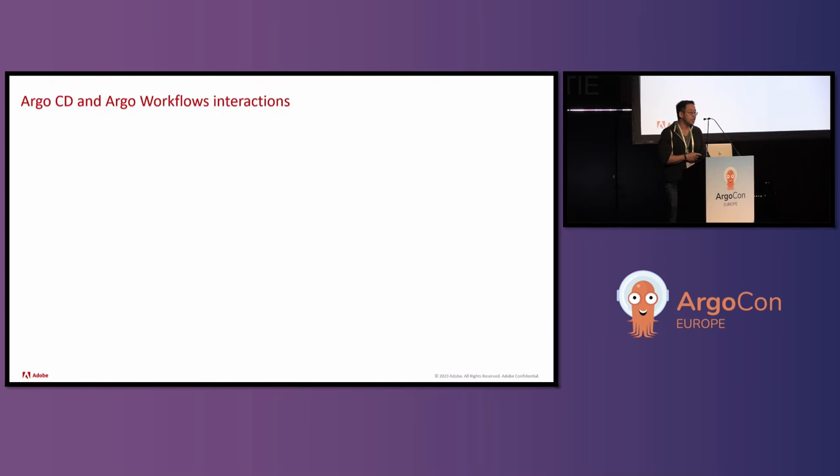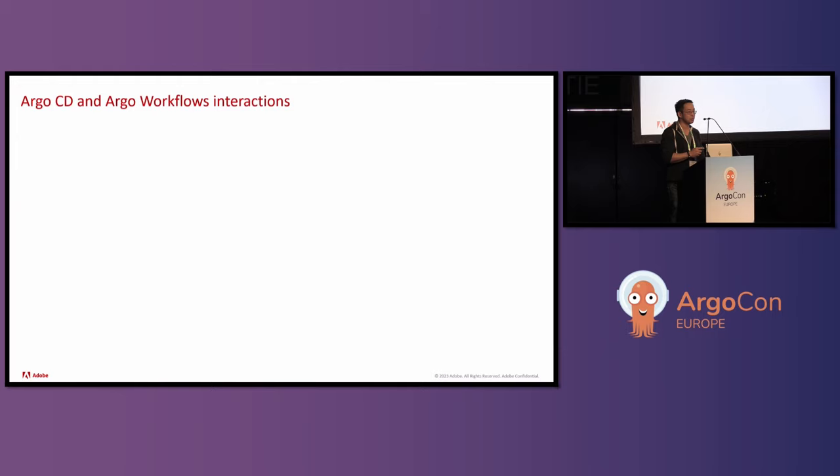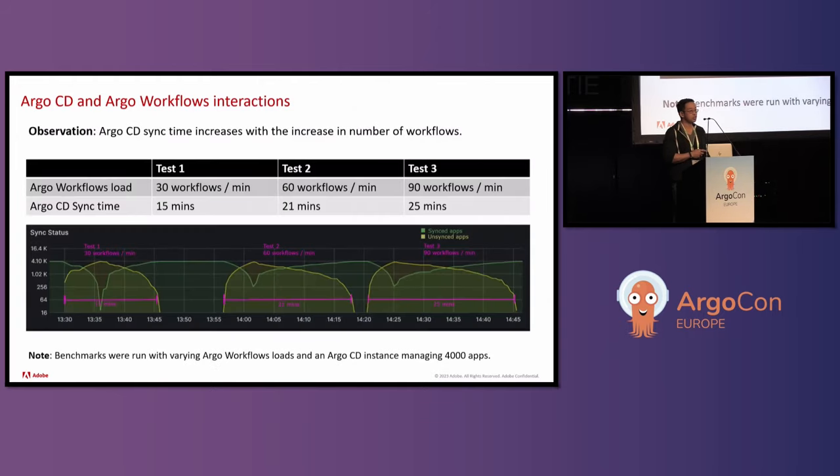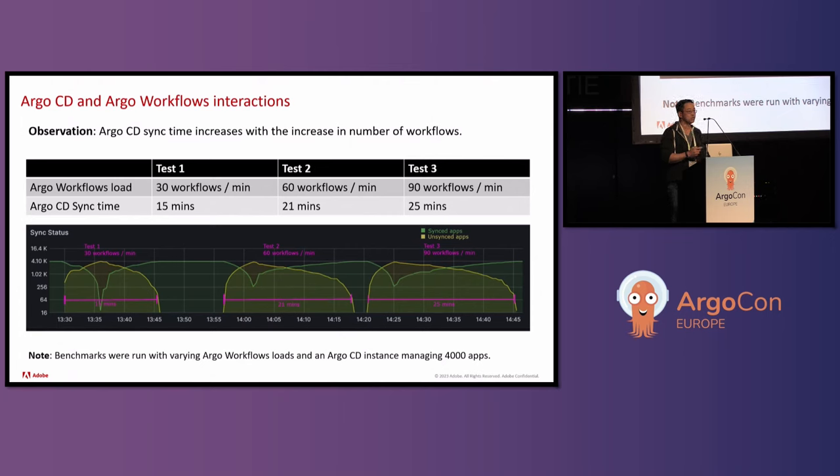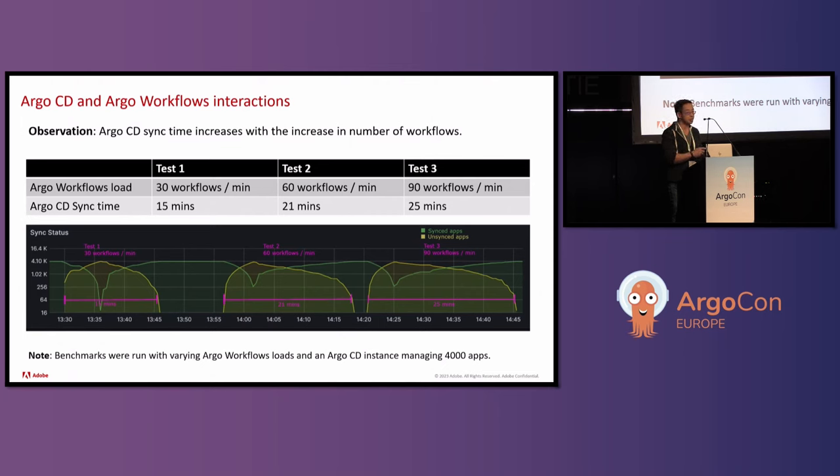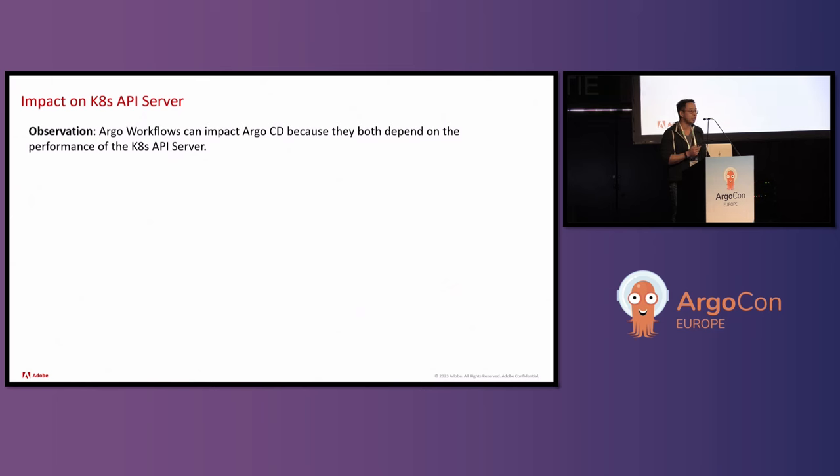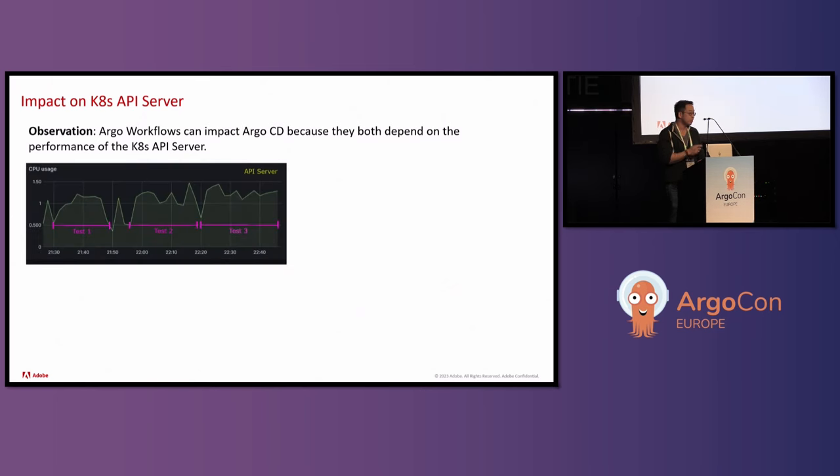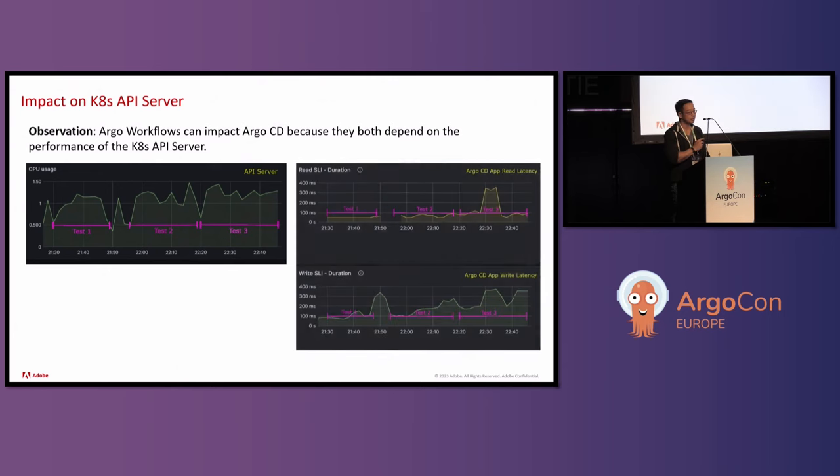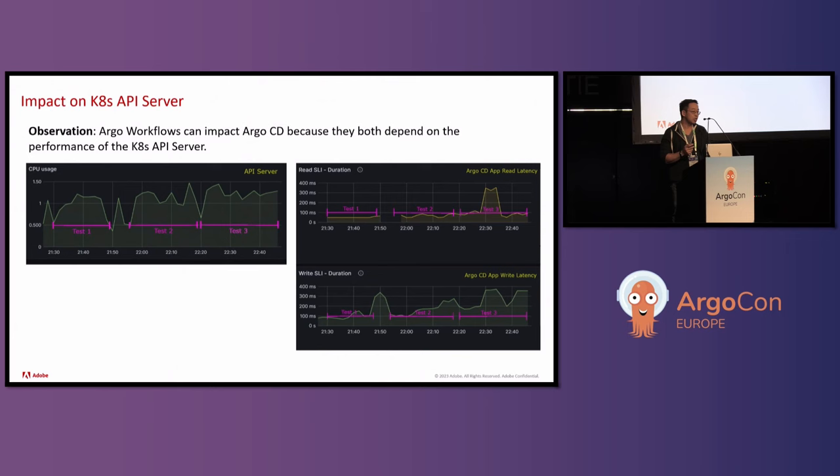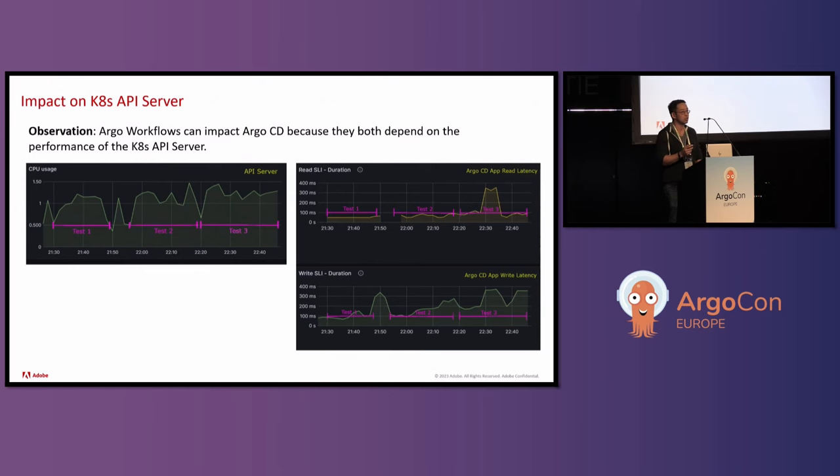Drilling down into some of the challenges that they had, one of them was that they're running Argo CD and Argo workflows on the same cluster. We did some testing where we were syncing around 4,000 apps. And as we increase the amount of workflows per minute from 30 to 60 all the way to 90, we noticed that the sync time to actually sync all those 4,000 apps increased. You can see that it goes from 15 minutes all the way up to 25 minutes. The reason is, is because the Argo CD and Argo workflows, they both depend on the API server performance. If we look at the API server at the time, all the way from test one to test three, you can see that there's some increase in CPU utilization. We're actually at the limit of this particular control plane.